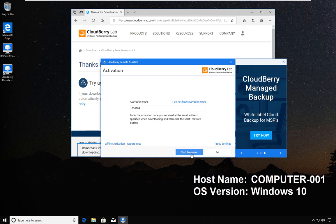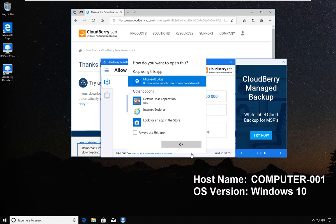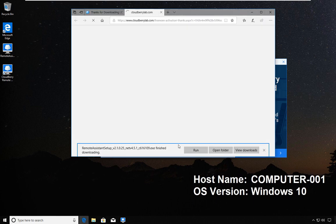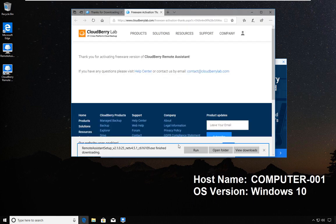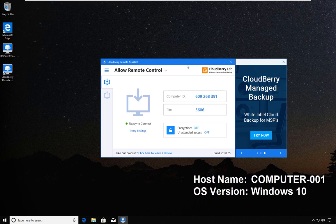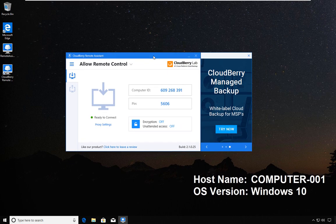Once I double click the program, you will notice the activation code got populated automatically. I'm going to start freeware. CloudBerry makes it a point to emphasize that their product is free with no strings attached.